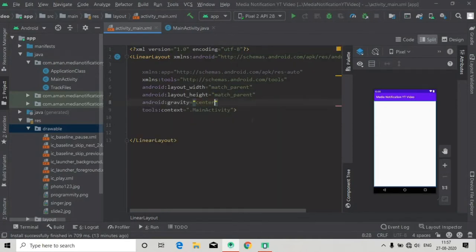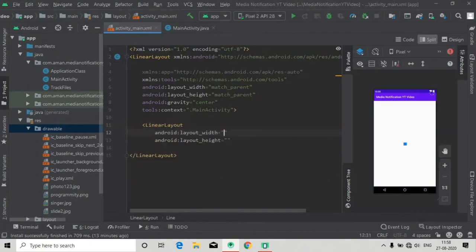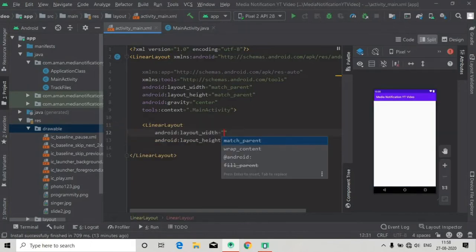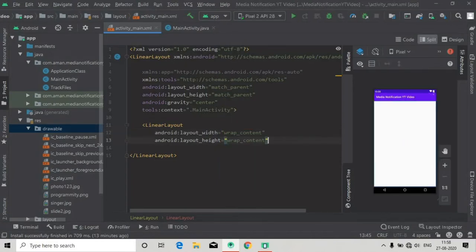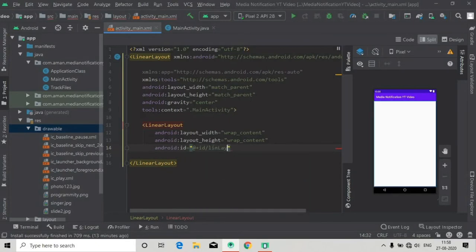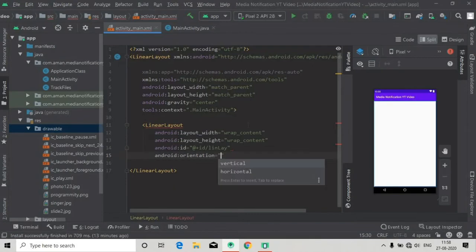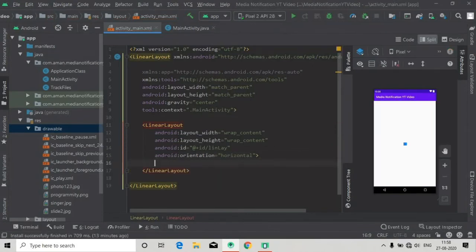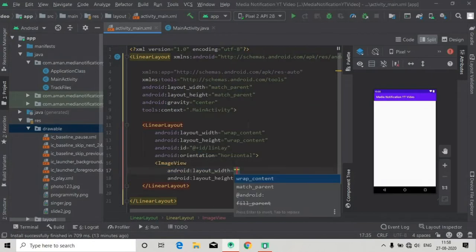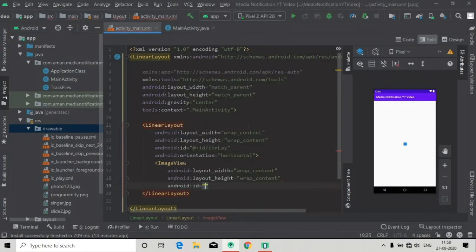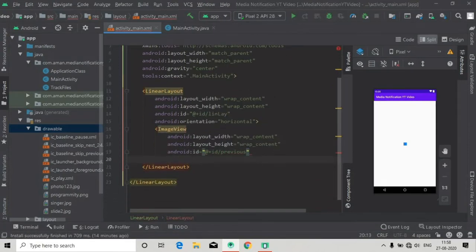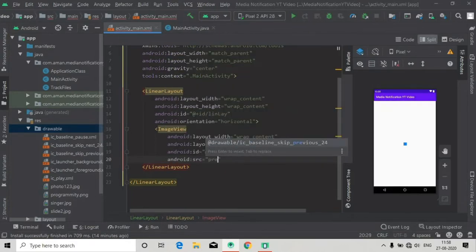First of all, I'm going to give gravity to make it center layout. Inside this relative layout I'm going to add a linear layout which has width and height of wrap content. Give it an ID — let's say 'linlay' for linear layout — and orientation will be horizontal. Just close this and inside this linear layout we are going to add an image view.